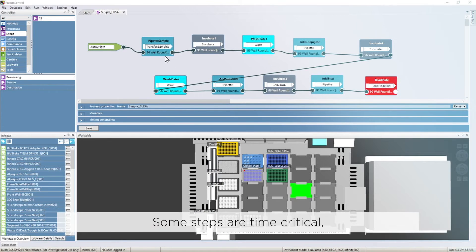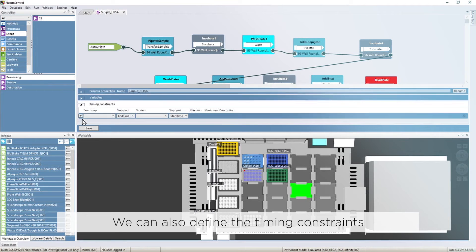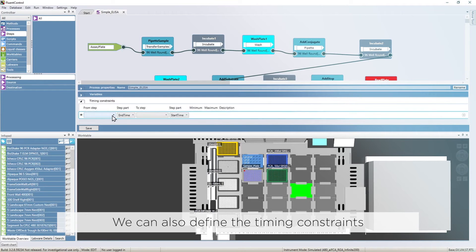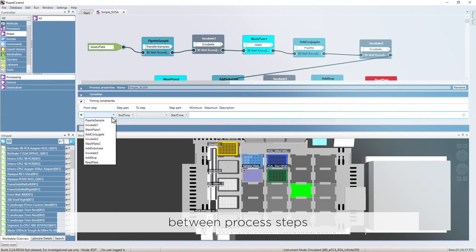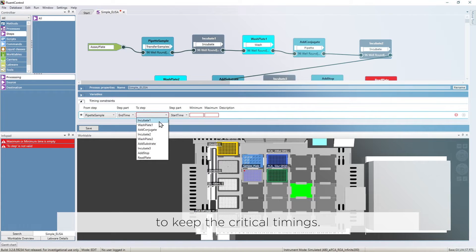Some steps are time critical, such as an incubation after reagent addition. We can also define the timing constraints between process steps that force the scheduler algorithm to keep the critical timings.